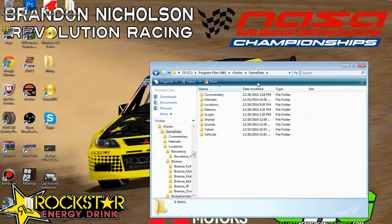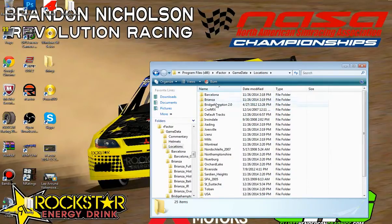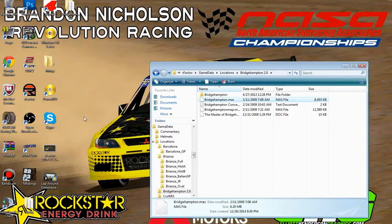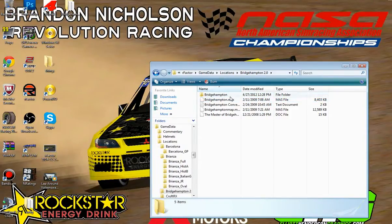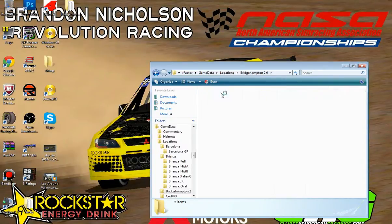We'll go into our game data locations and go into the Bridgehampton folder. As you can see, the Bridgehampton mass file is right there and it looks just fine — I don't think it's corrupted or anything. It might be corrupted for you, so if that's the case, re-download it. And if it still doesn't work, then we'll go ahead and try this next fix.